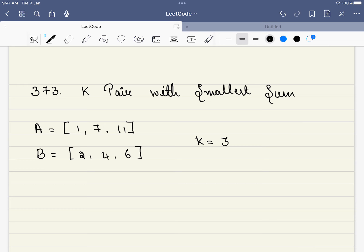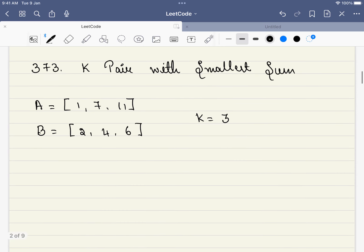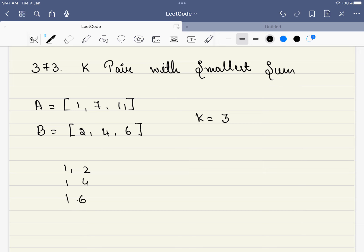In this problem, we are given two arrays, one is A and one is B. Let's find out all the pairs that can be generated with one element from A and one element from B. All the pairs that can be generated are: (1,2), (1,4), (1,6),